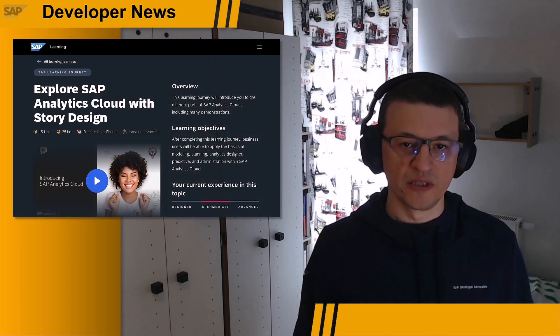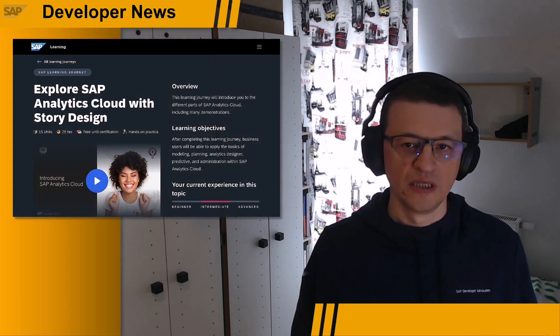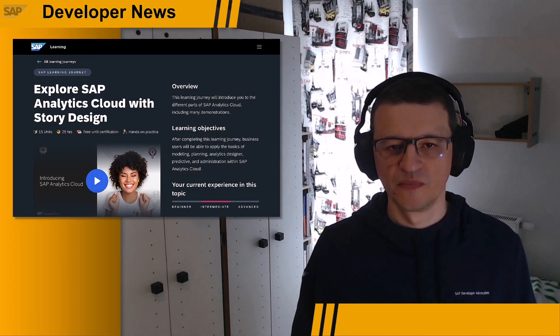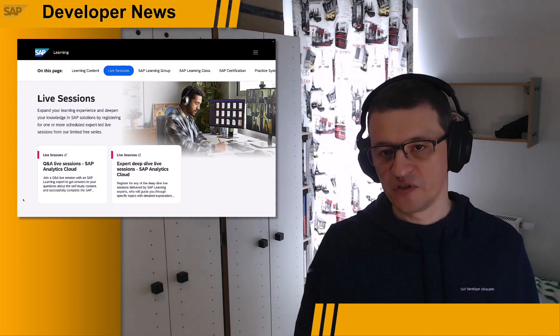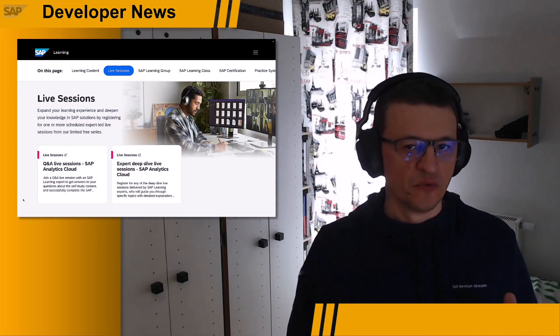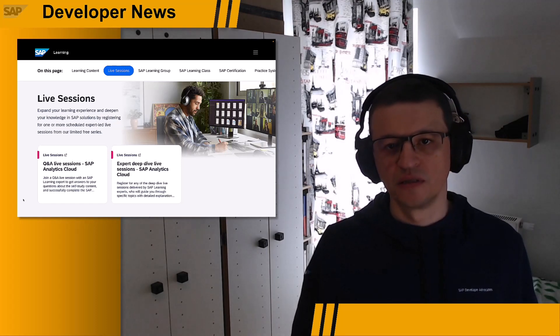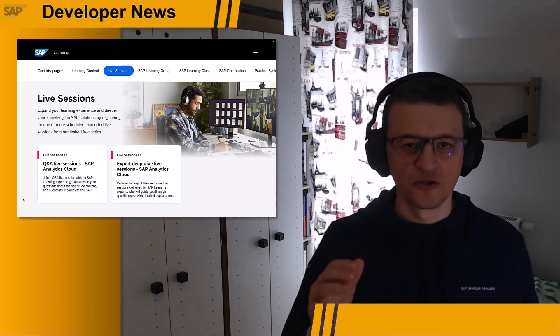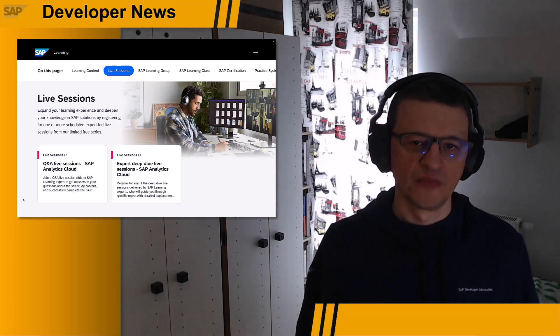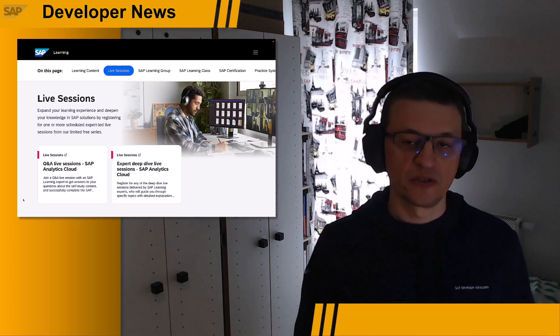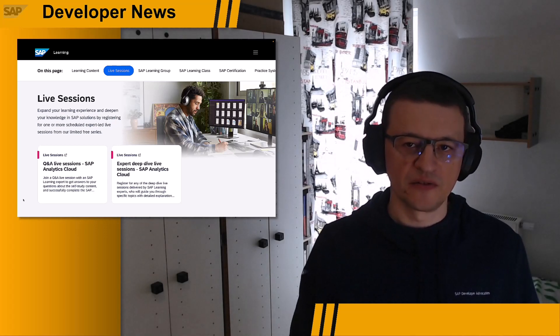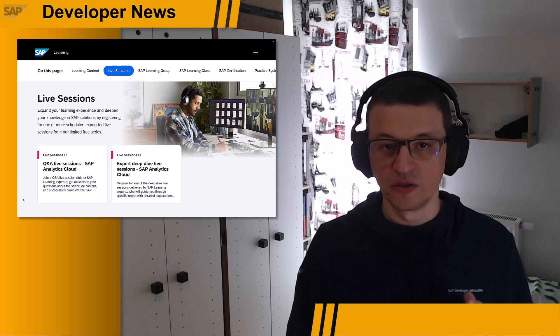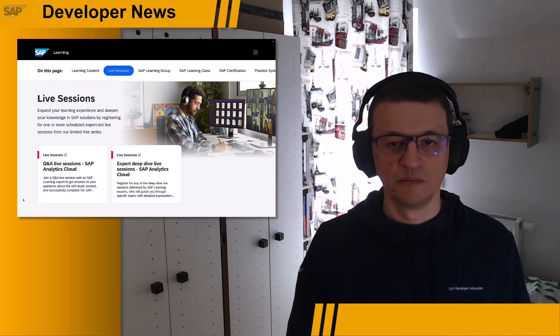To help you with stories design, our colleagues prepared an updated learning journey, now available for free on the SAP Learning website. You are welcome as well to join Q&A live sessions with our SAP experts, where you can get answers to your questions about this self-study content. Additionally, you can choose one of many expert deep dive sessions to join. They will cover topics such as the unified story design, preparing data in SAP Datasphere as a source for SAP Analytics Cloud, or securing content and data in SAC.